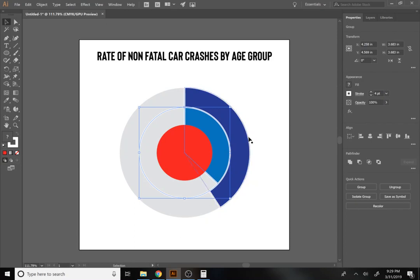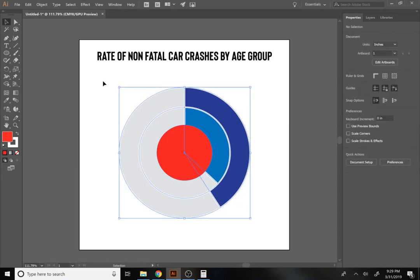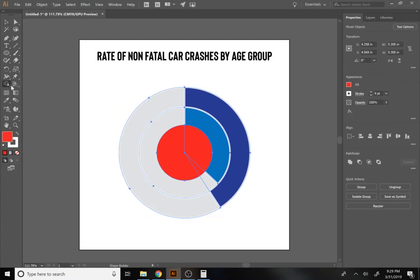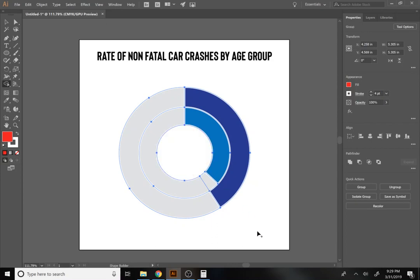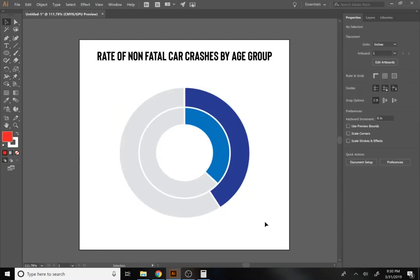Select all of these, get the Shape Builder tool — hold Shift and press M on the keyboard — then hold Alt and drag through the center to remove the middle, making that center disappear. Now we have our stacked donut chart.